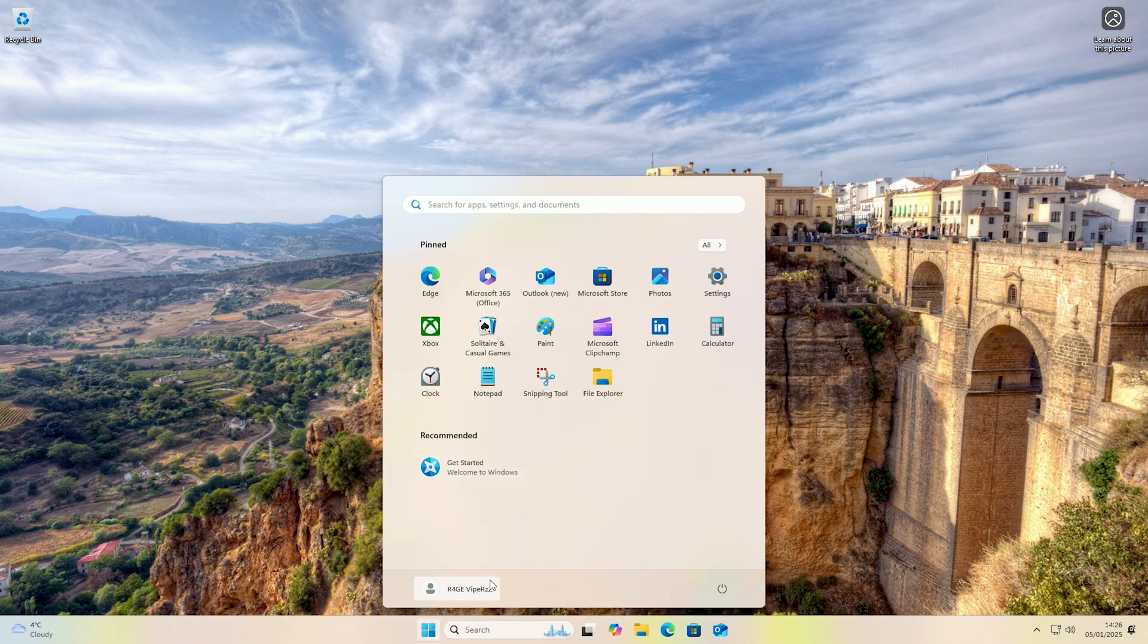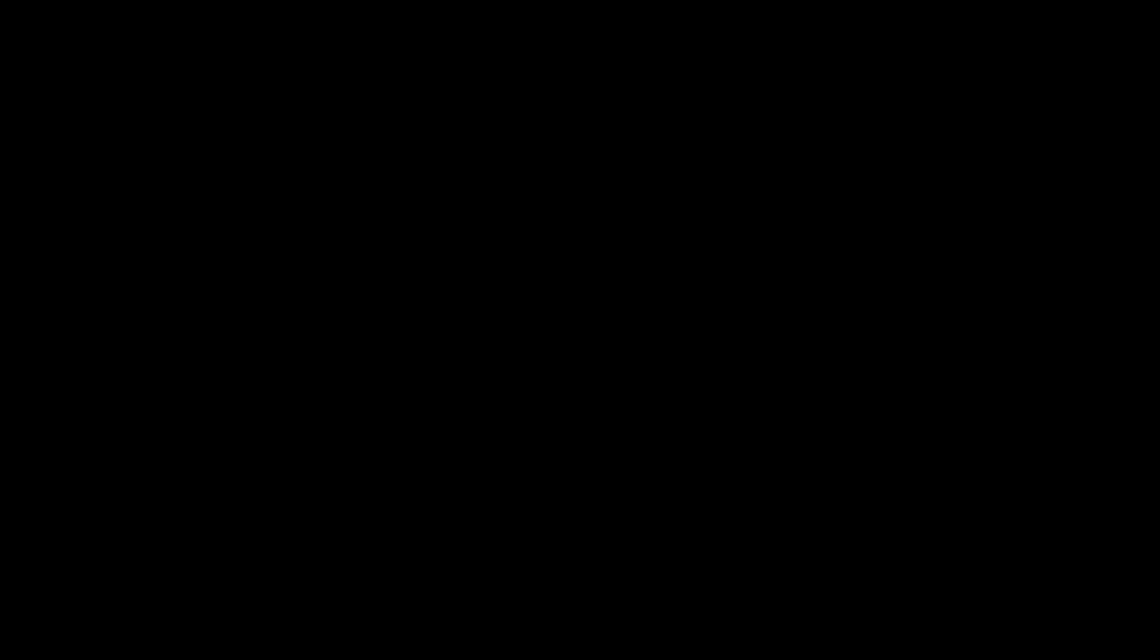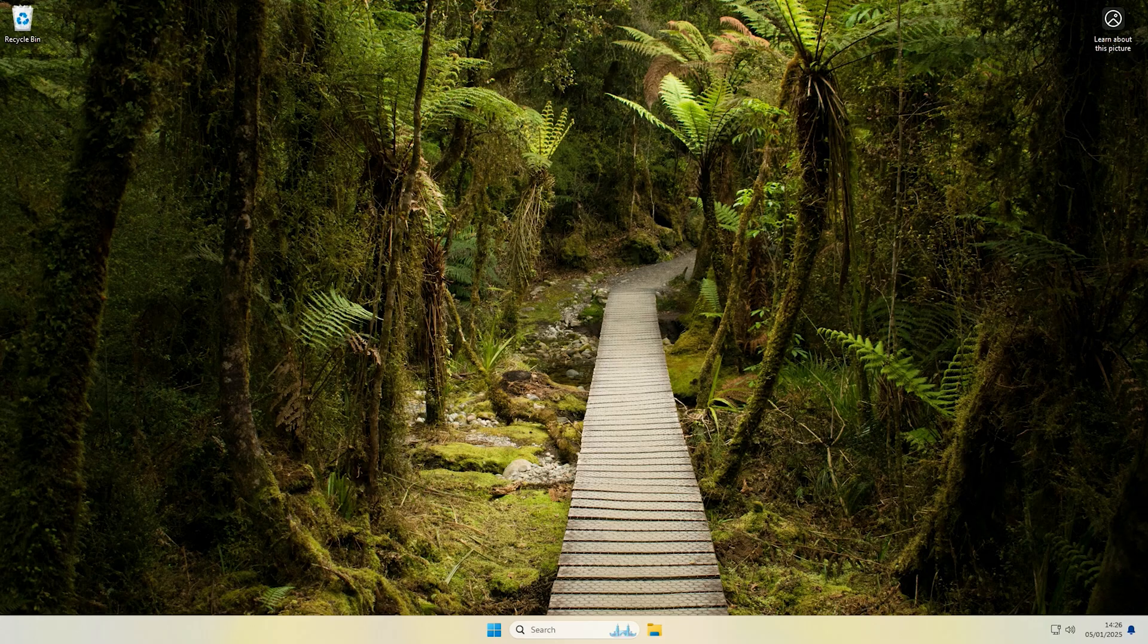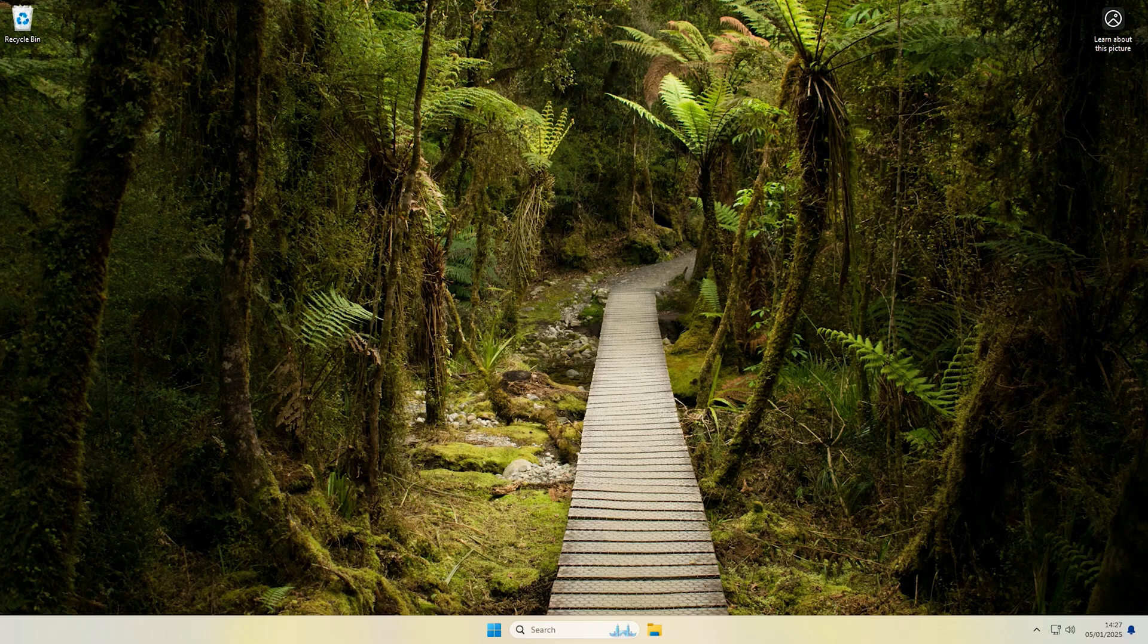So that's how you can get both a Microsoft account or a local account to automatically sign in. Hopefully that worked for you. If you like the video don't forget to hit the like button and subscribe and I'll see you another time. Bye!